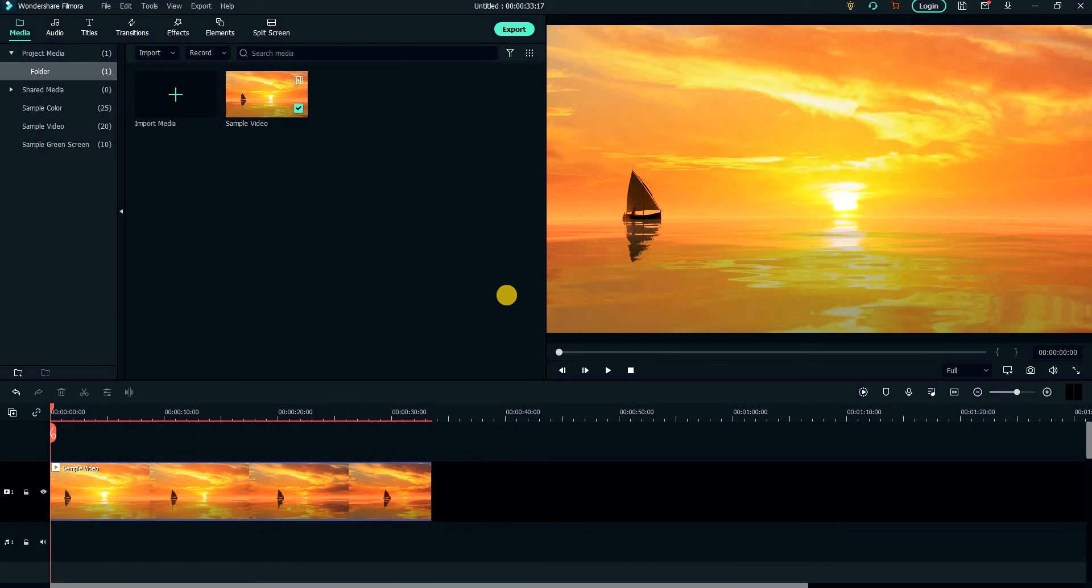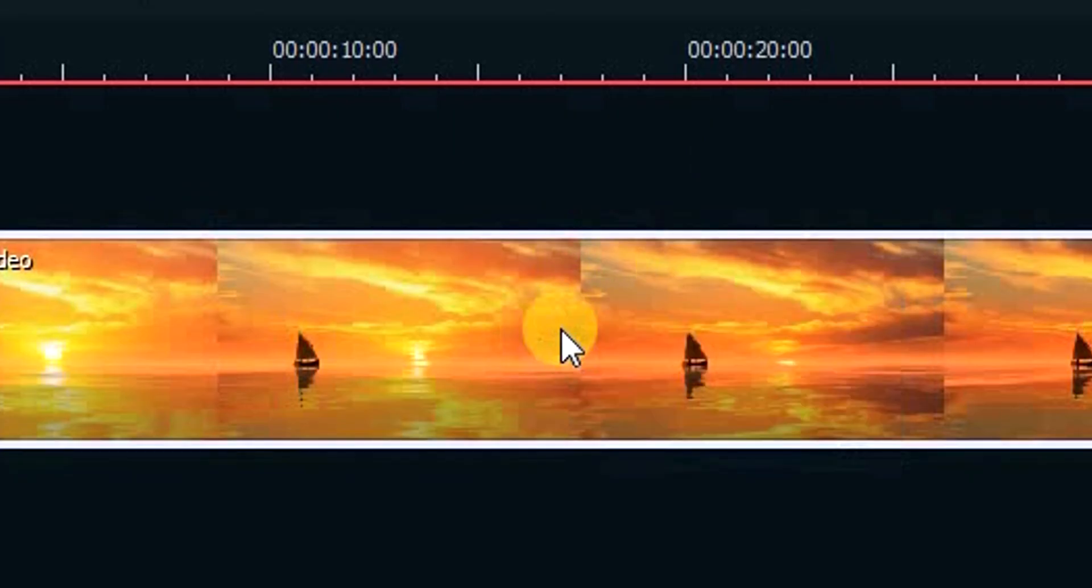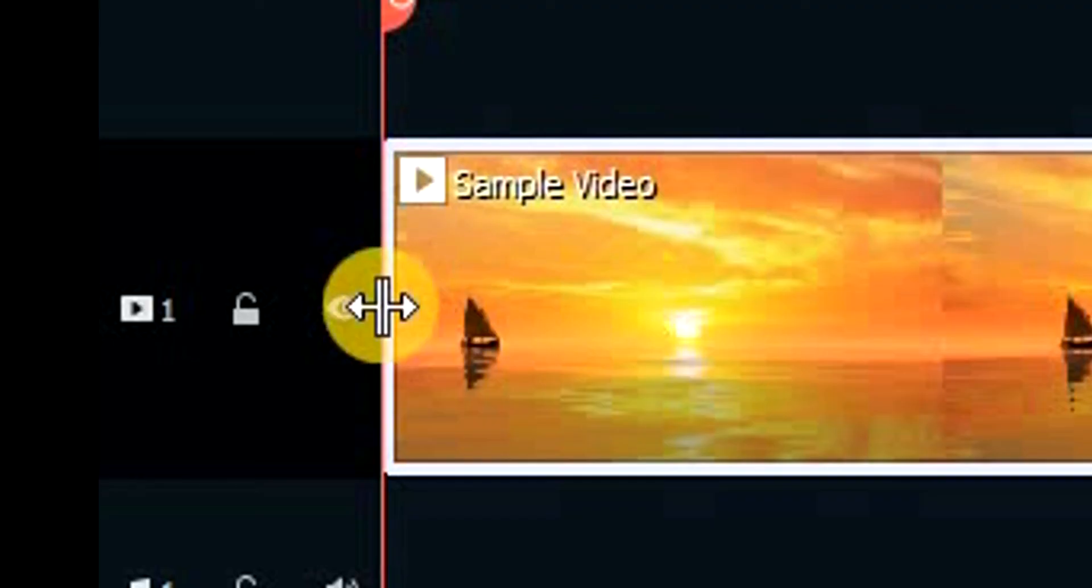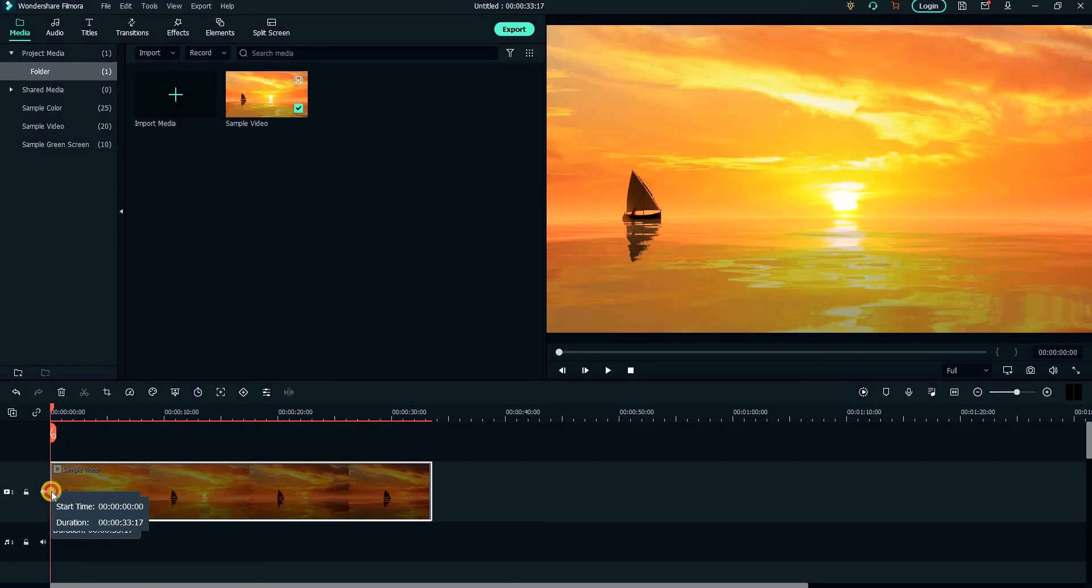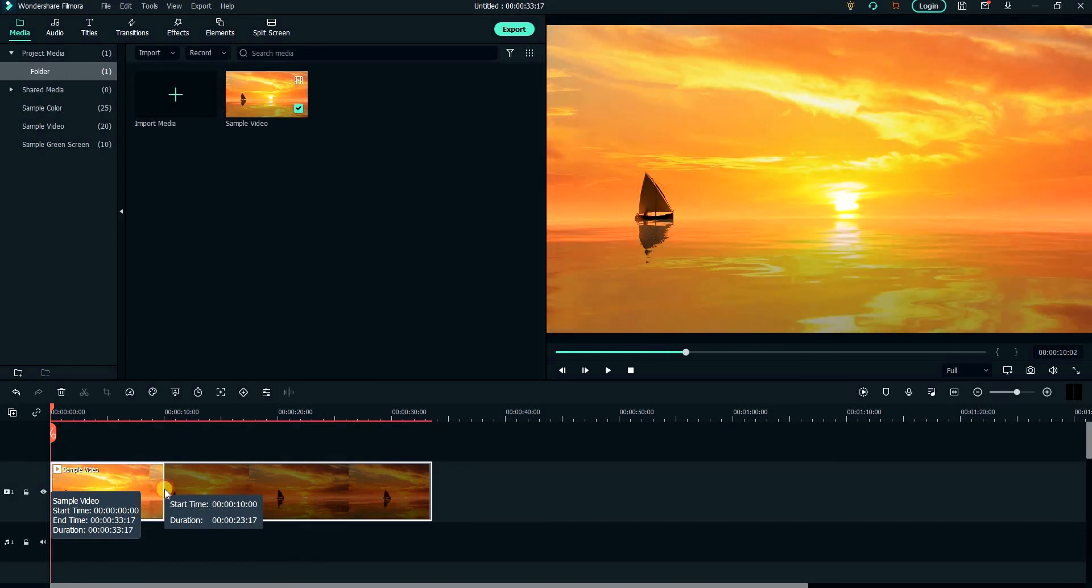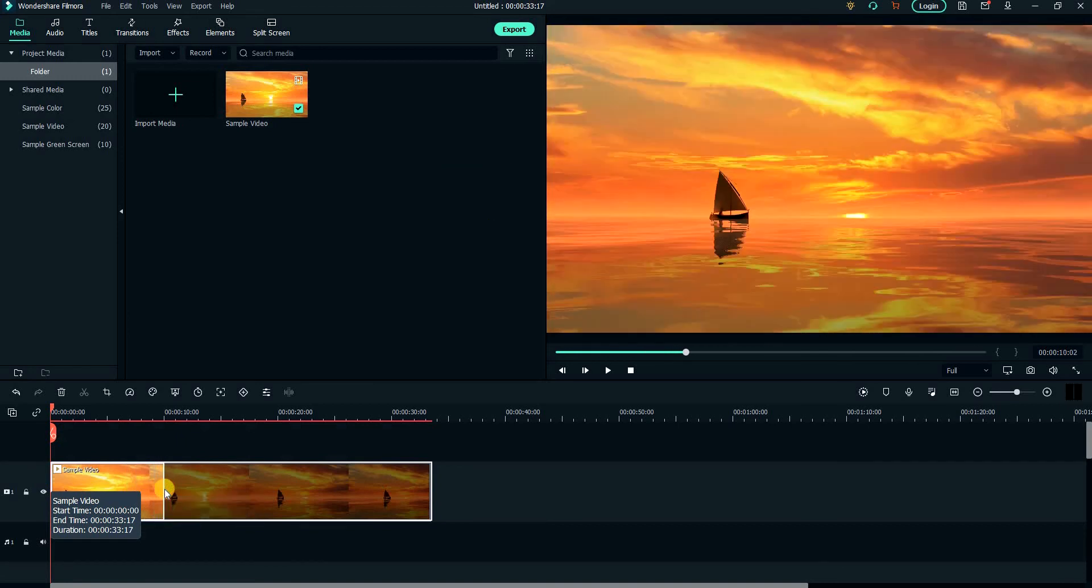Next, we shall look at how to cut or trim the clip. First, you need to select the video clip. Then move the mouse cursor to the start of a clip and a trim icon will show up. Drag it to the right to trim the video from the start. You will get the preview of the new starting frame of the video here.